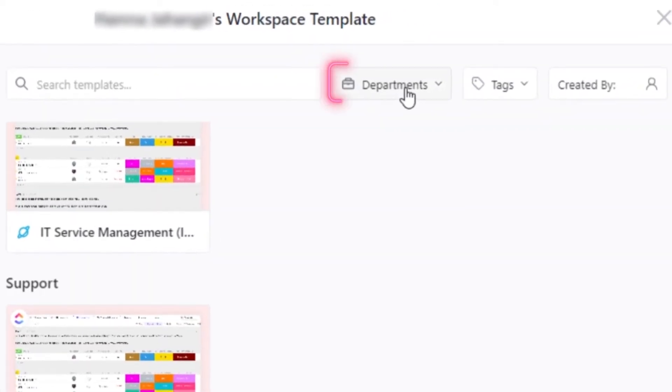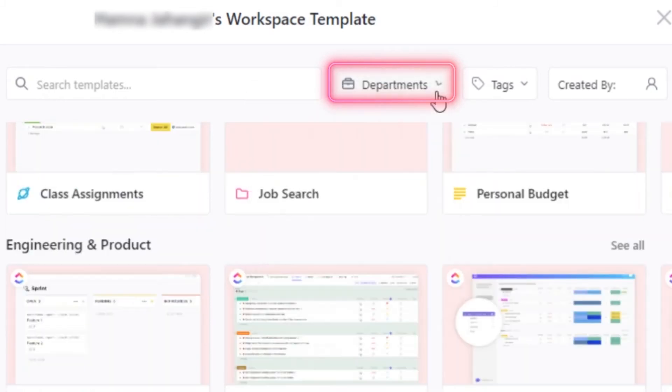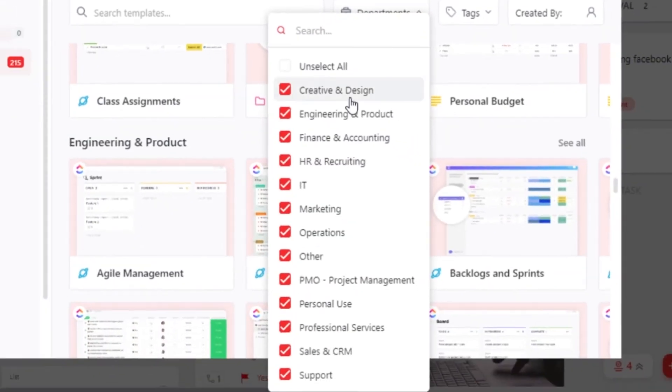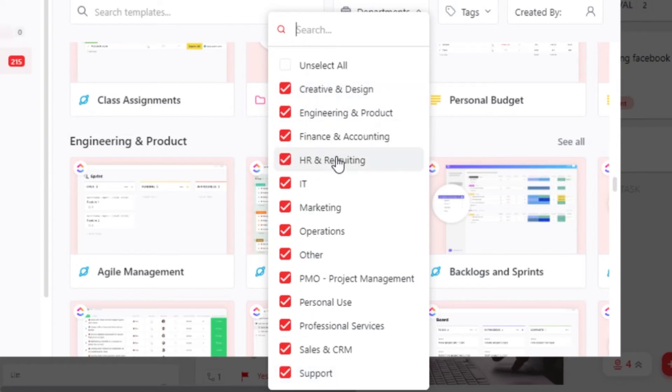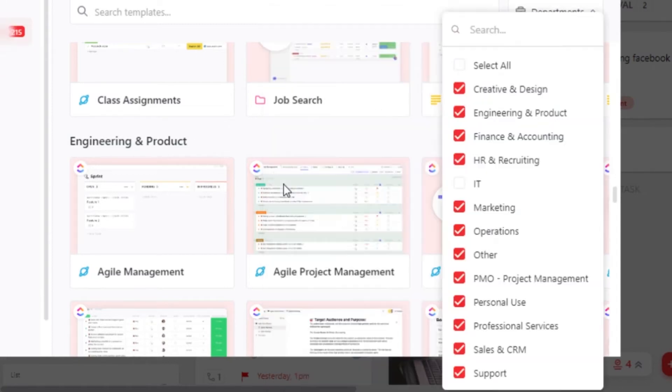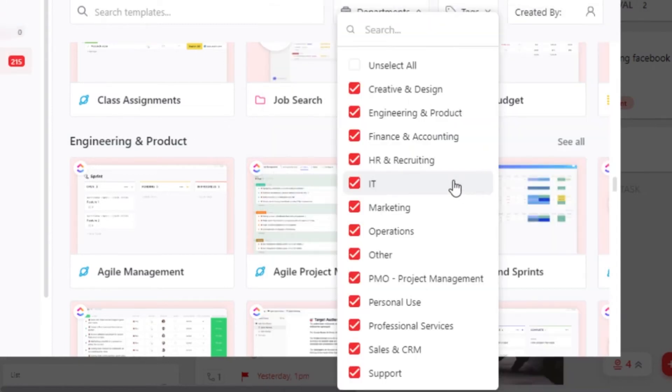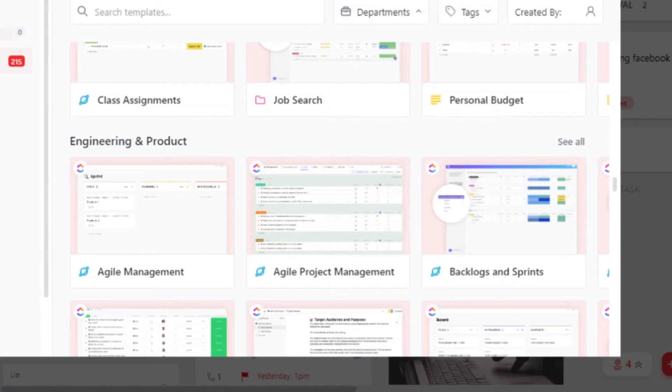Moving on, we can also select different departments. So you just go to departments from here and it will show you all of the departments available. As I mentioned them before, we have creative, IT and others. Let's say that you are not interested in IT, then you can just uncheck it from here and the templates will vanish.